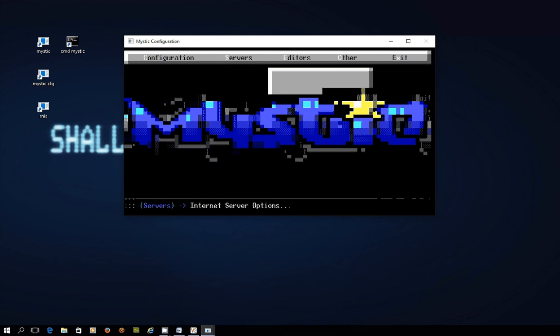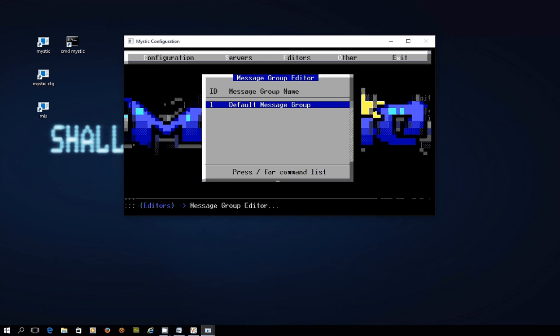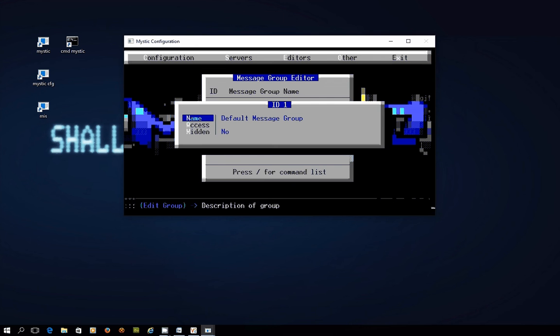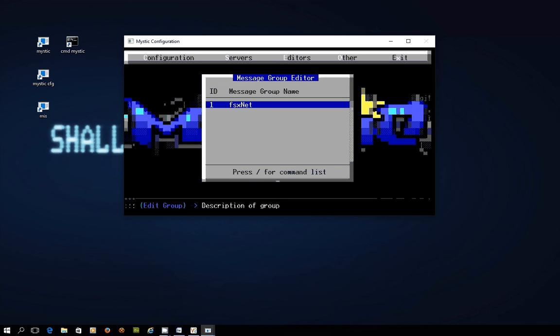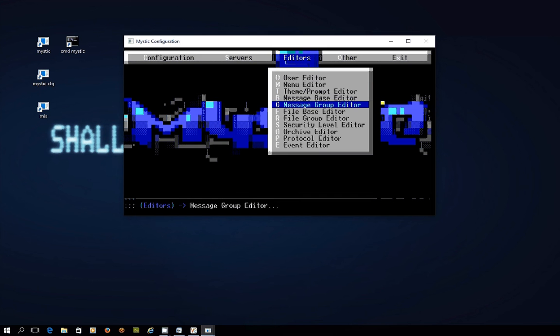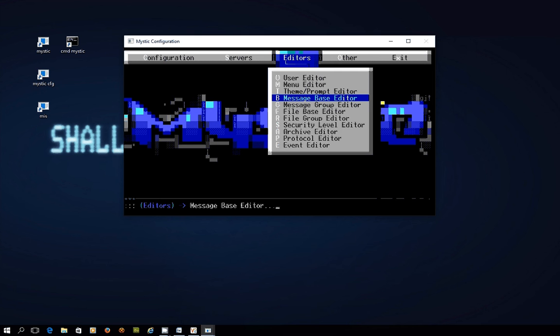We'll go over into editors and there's a couple of concepts here. You can have message groups. So you'll see that mystic ships with at least one default group. So I'm going to press enter on this and just make this FSX net. And I'll just press escape a couple of times. So this is kind of a cosmetic naming convention here. And then I'm going to go into the message base editor and this is where we're going to set up the message base that we post into messages that get sent across to this network.